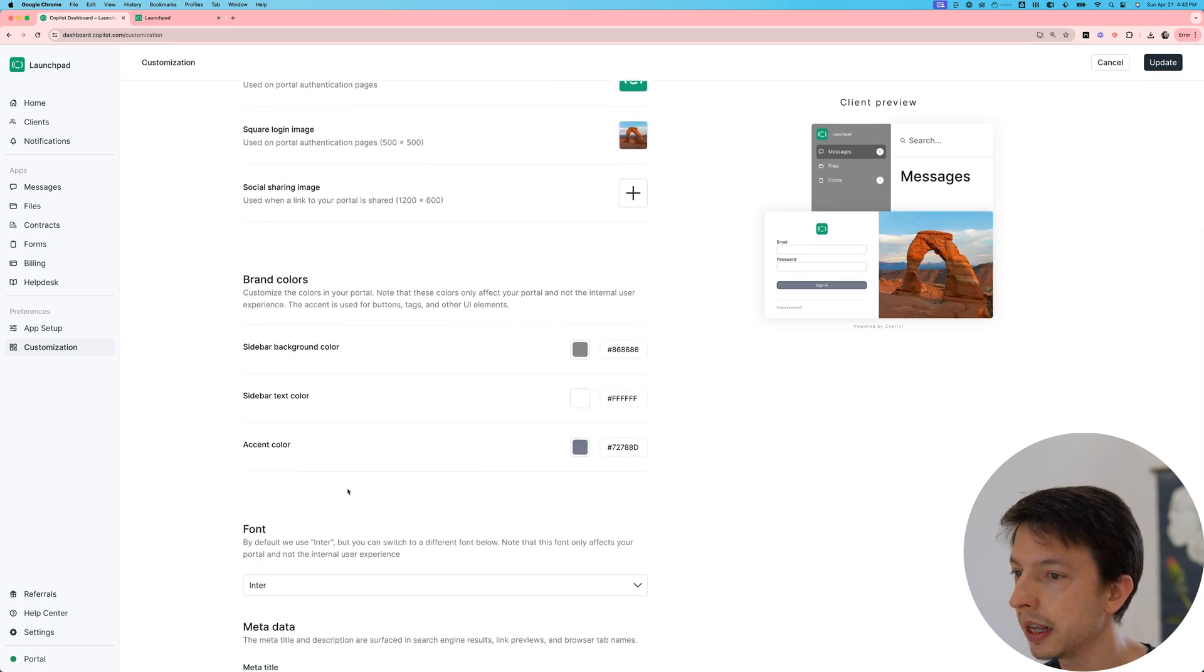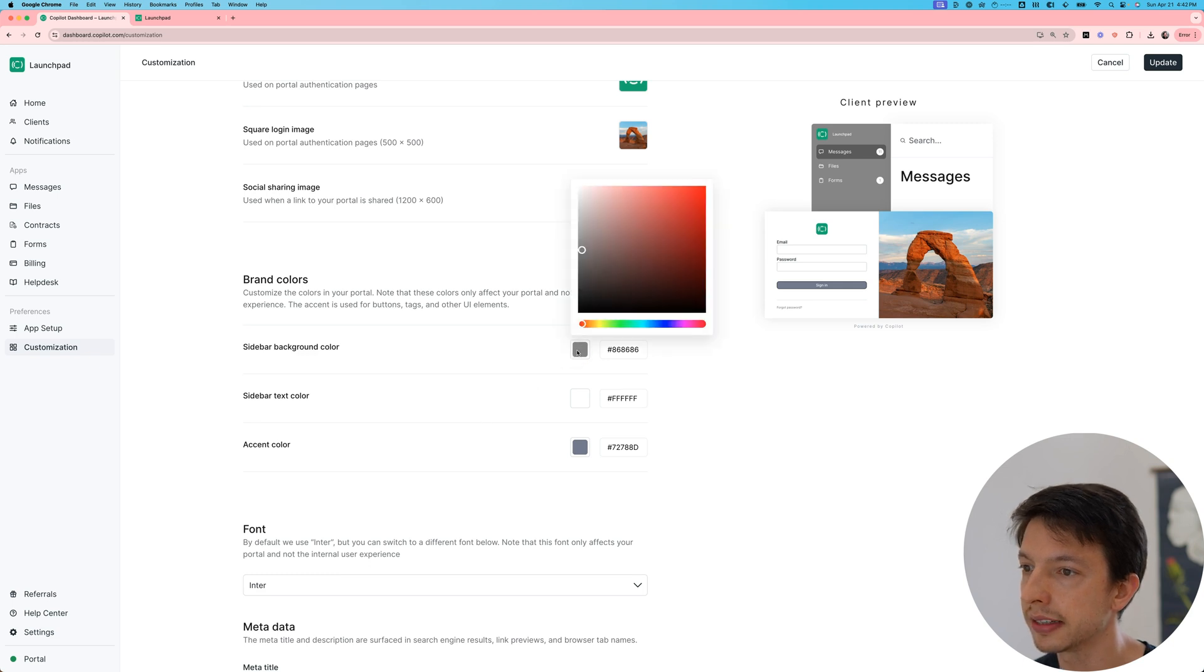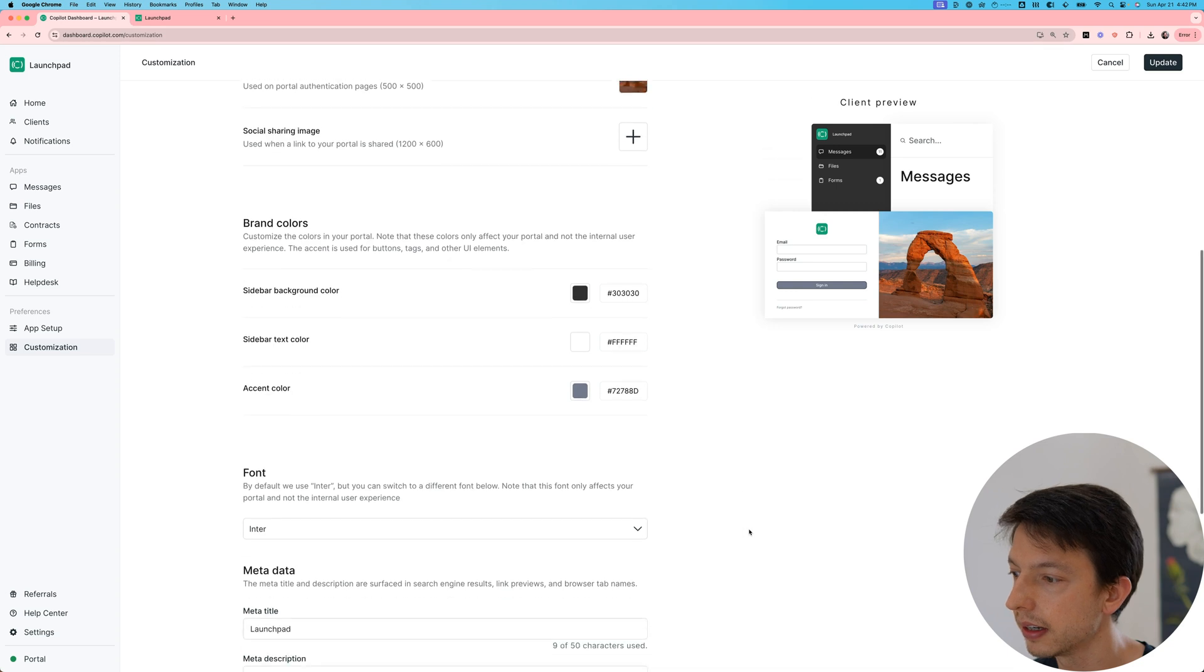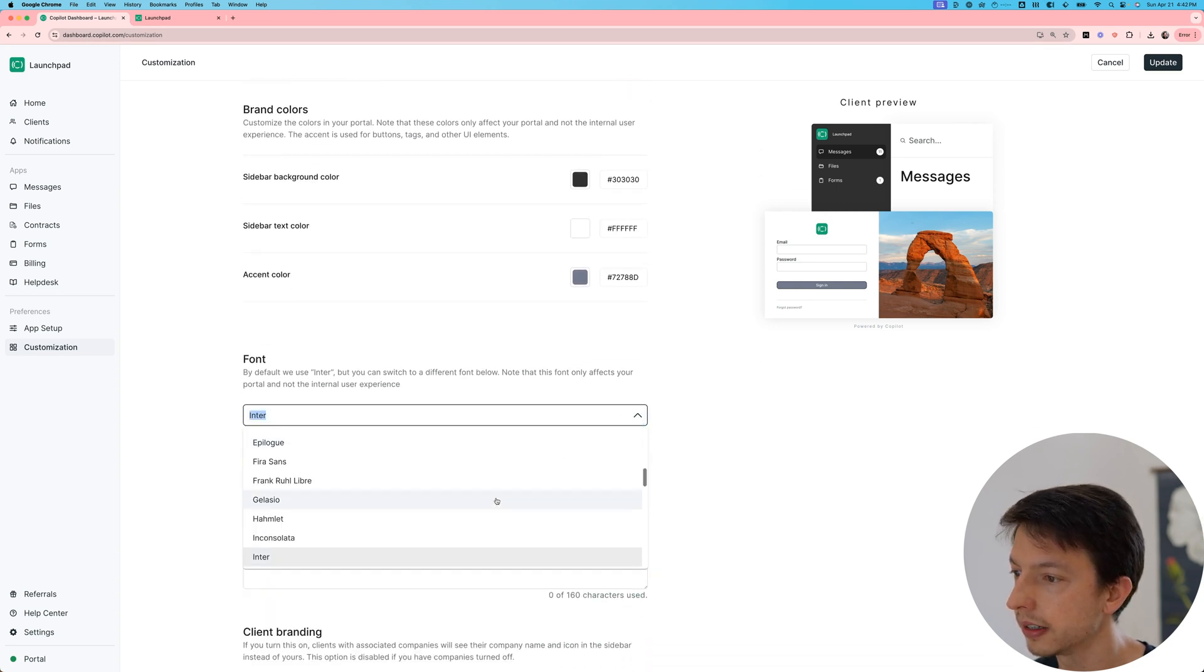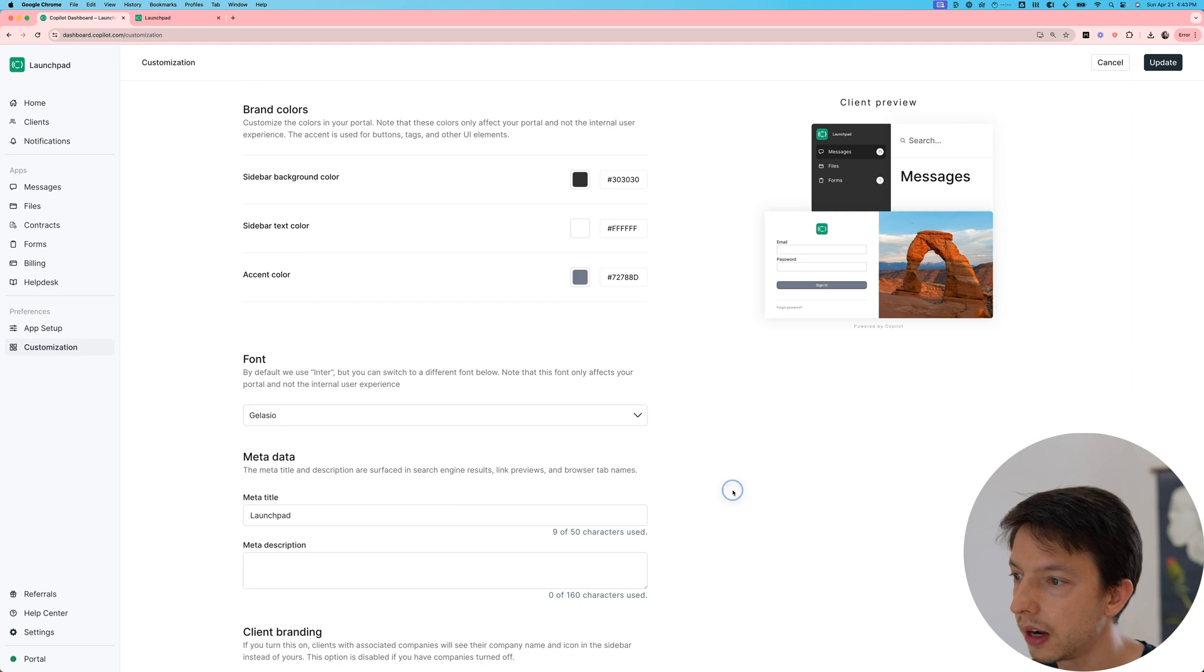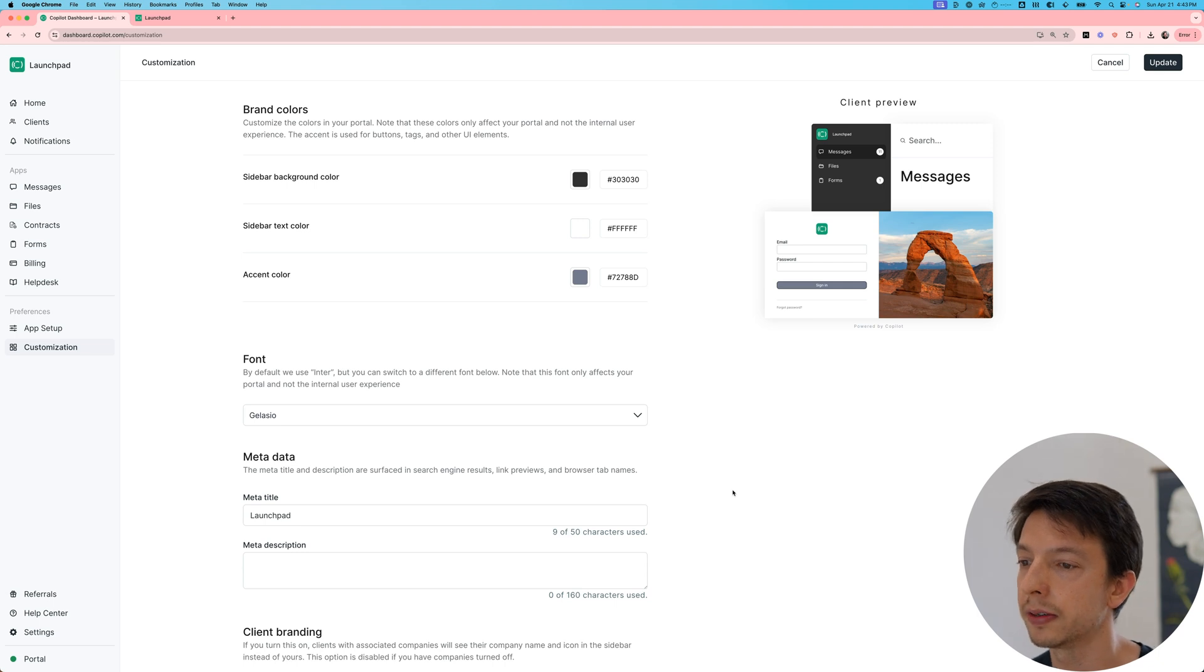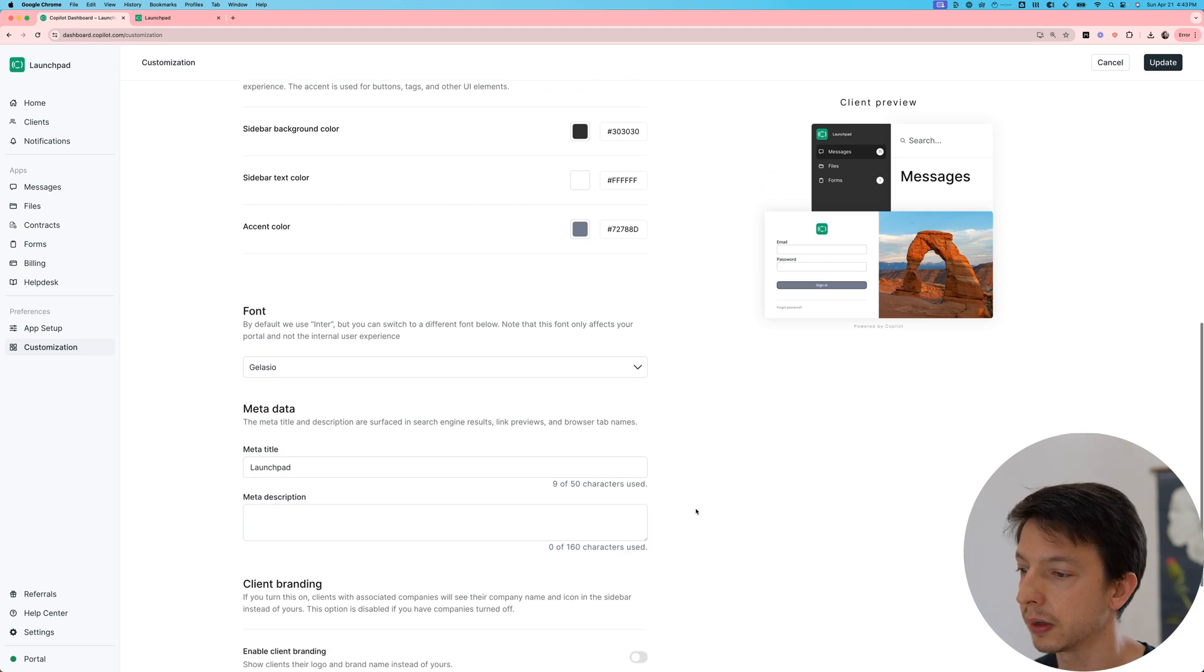There's also a few colors I can update. I'm just going to change the sidebar background color for this demo and make it a little bit darker. And I'm also going to switch to a different font. Obviously, if you already have a marketing website, the best practice is to try to match your portal with your marketing website.